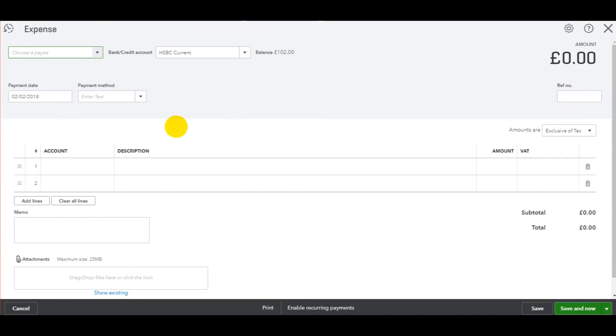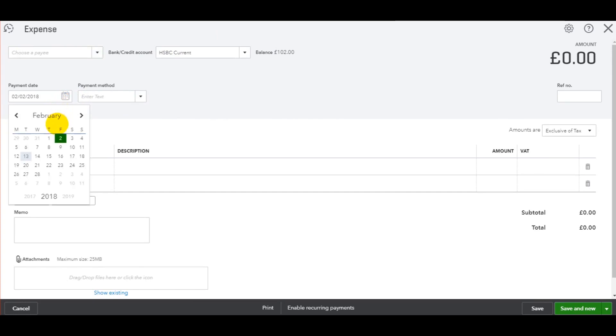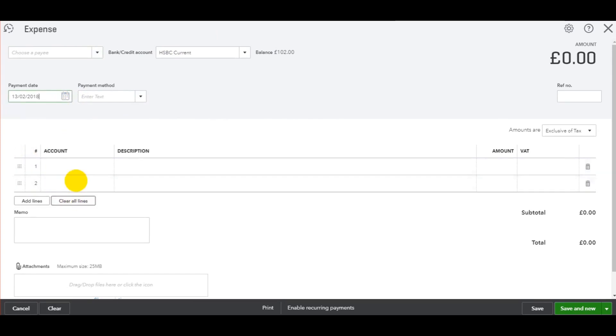You'll then have this box appear. We have the bank at the top here—make sure it's the correct bank account. I've got HSBC Current; this is the bank account I added in a previous video. Put the payment date in, let's say it's today.